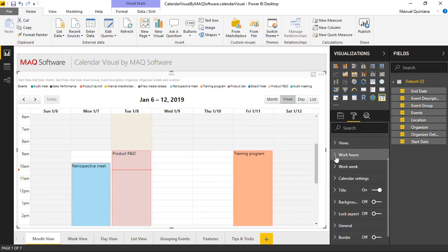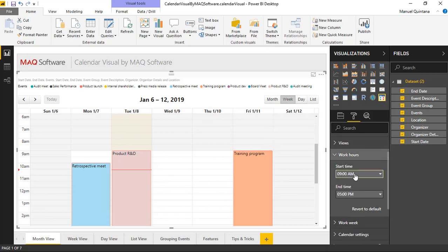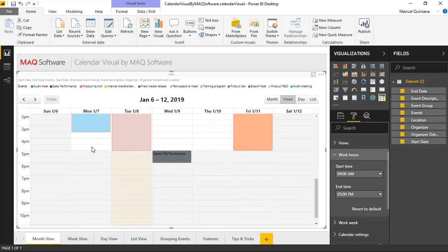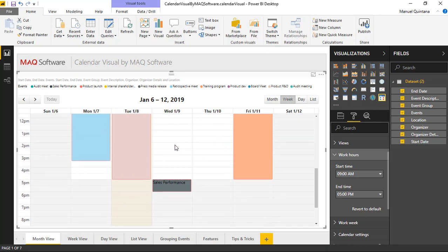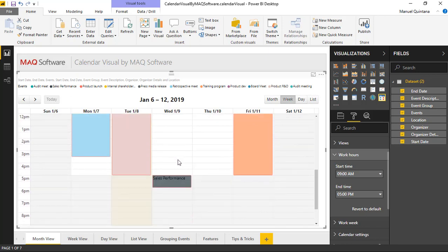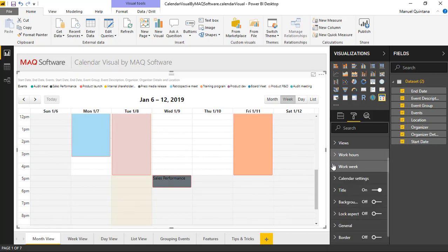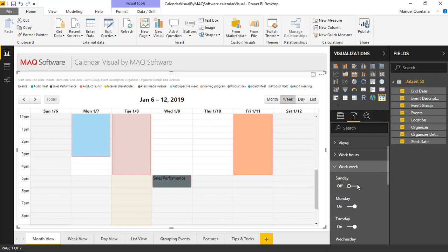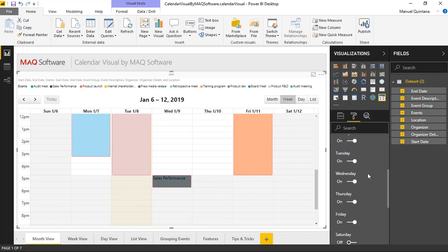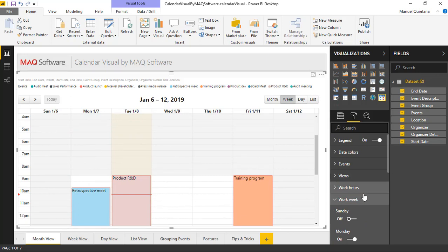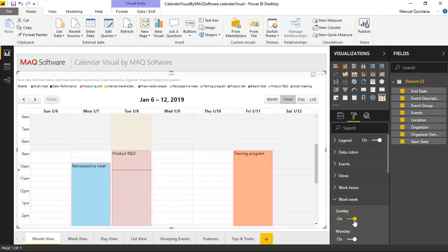For work hours, we can specify the actual work hours for our days in question. As you can see here, we have this listed as 9 to 5. It'll show nice and white; everything else gets this low-lighted, kind of this blue representation, so we can very easily identify items and events that fall within our business hours and those that fall outside of them. Also, we can specify which days of the week actually are part of the work week simply by toggling this on and off. As we see here, Sunday is not a work day, but maybe now it is, and you can see it opens up.